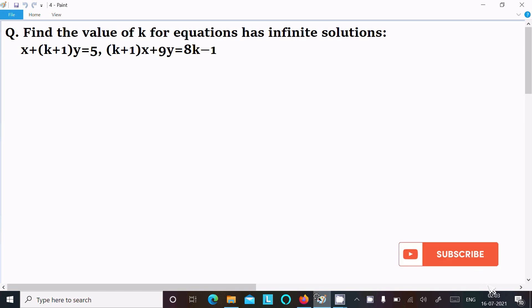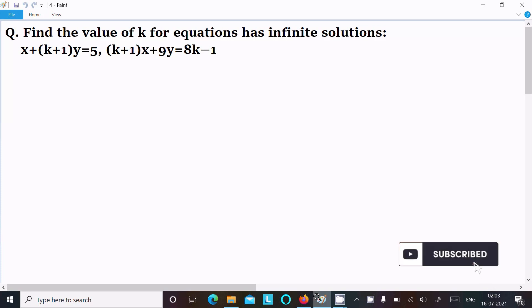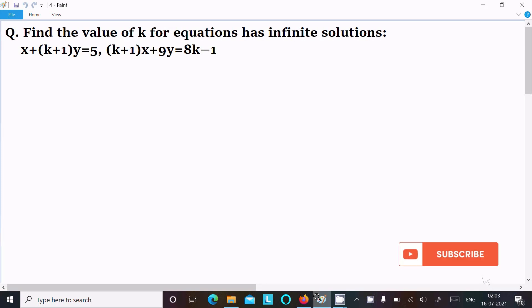Here I am going to find the value of k for which the equation has infinite solutions. The equations are: x + (k+1)y = 5 and (k+1)x + 9y = 8k minus 1.